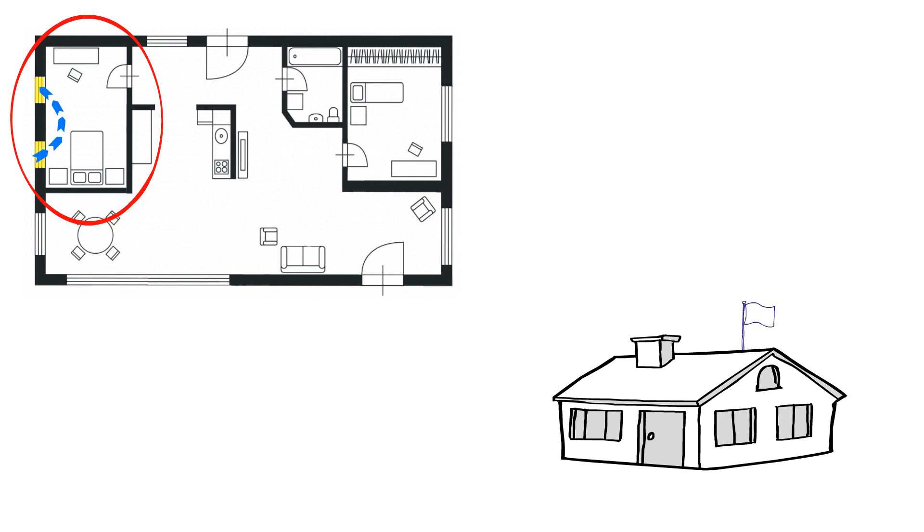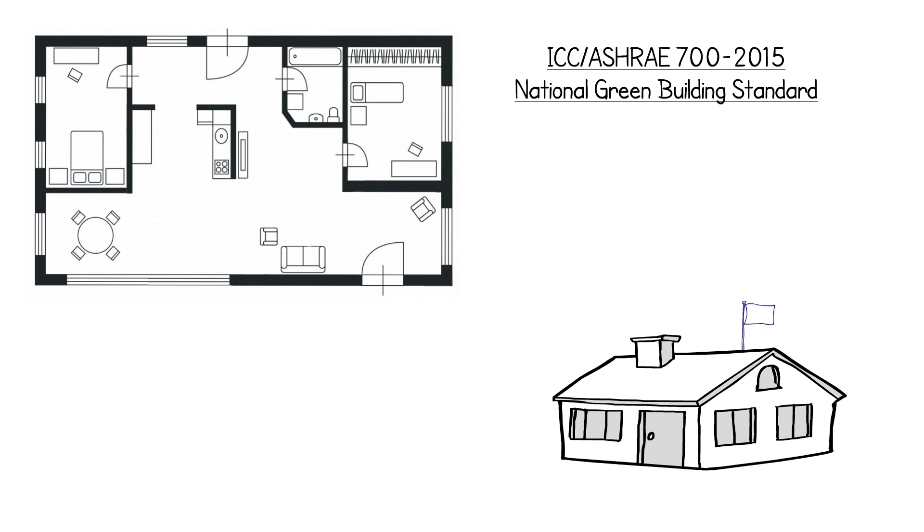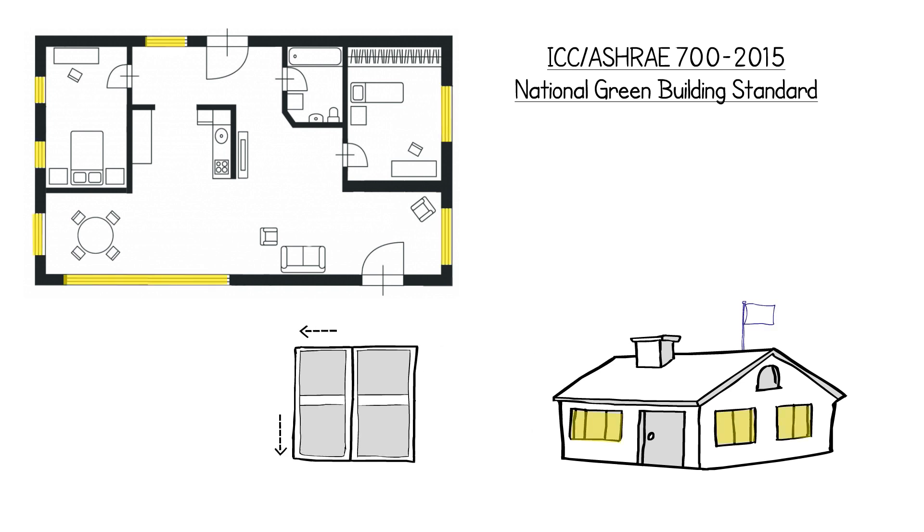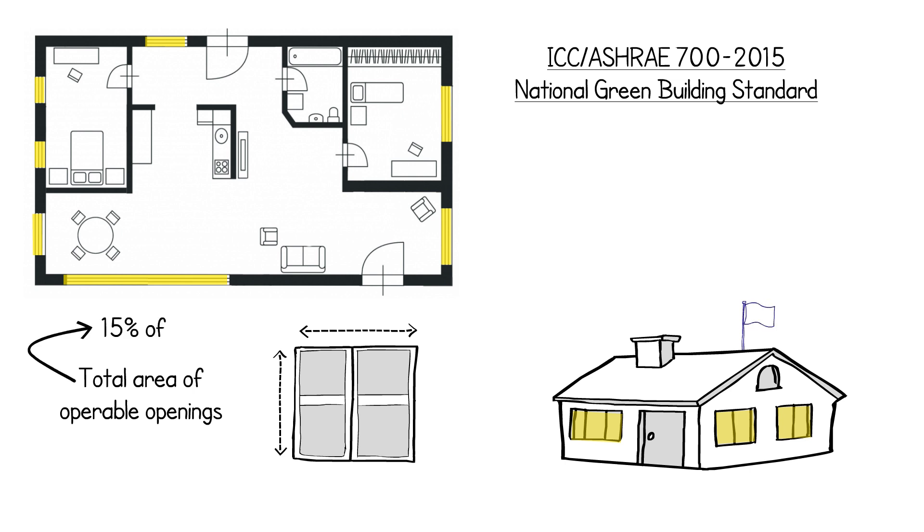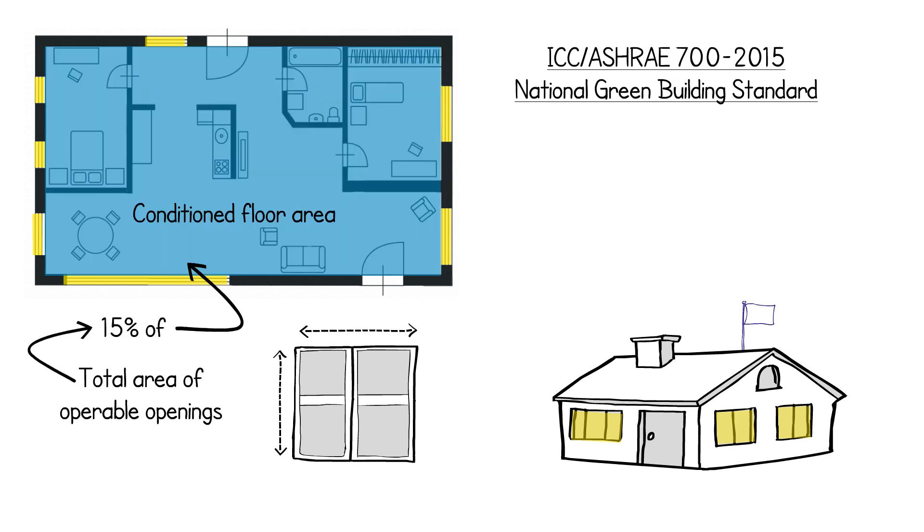To earn credit with the National Green Building Standard, the size of the operable windows, skylights, or sliding glass doors must be at least 15% of the conditioned floor area they serve. Consult with your local builder, architect, or engineer to better determine what works for your home and site.